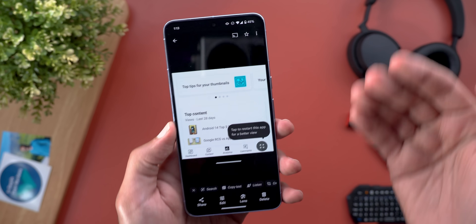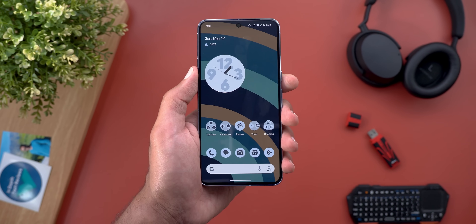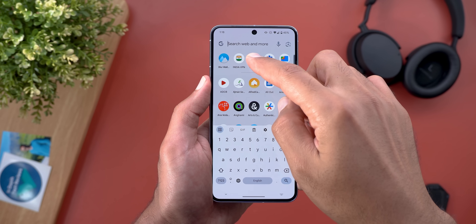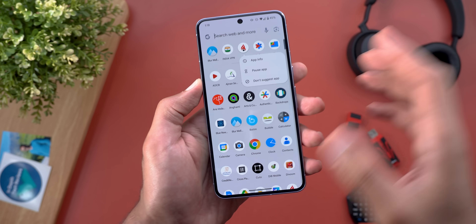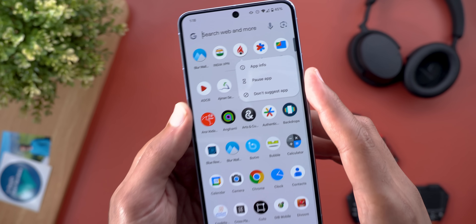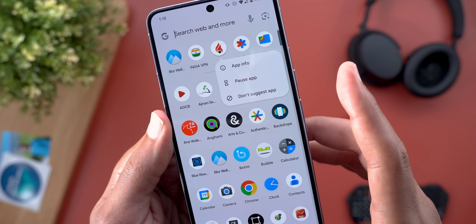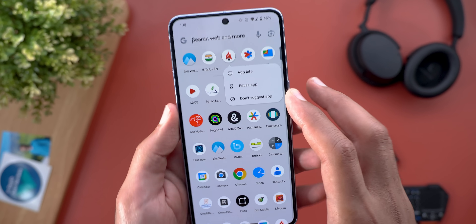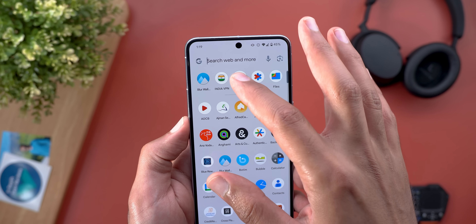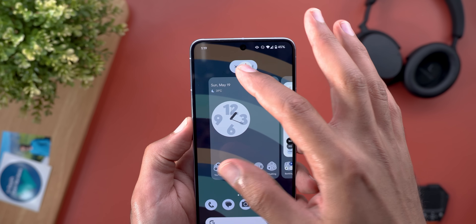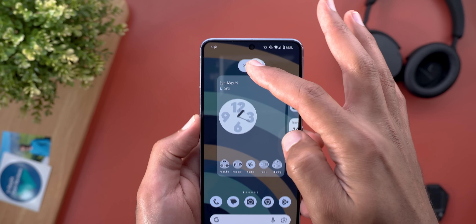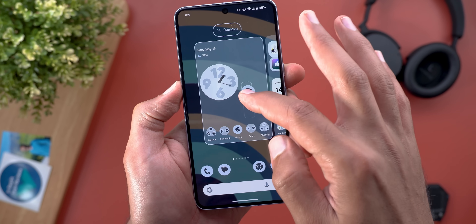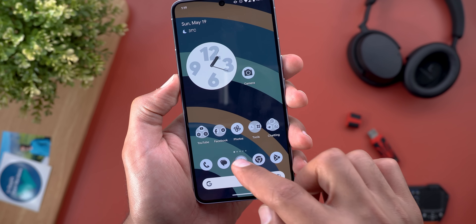If you remember the feature I talked about in my previous video — when you tap and hold on any of the suggested apps, you now have the option to block it directly from the app shortcuts menu, instead of dragging it to the home screen like before. I found the same applies to the suggested apps in your home screen dock as well.